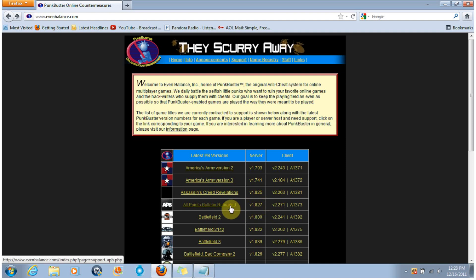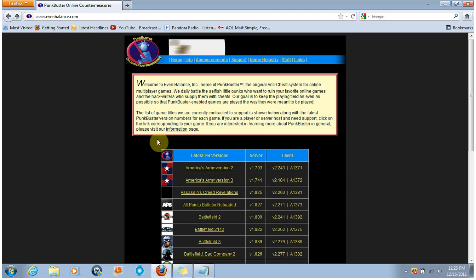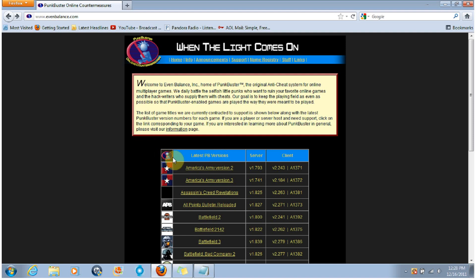Again, this is for people who downloaded All Points Bulletin from the Steam program and not the Gamer First website.